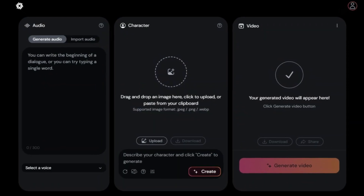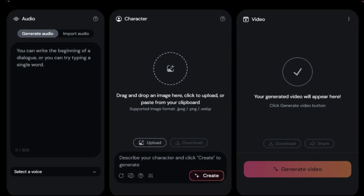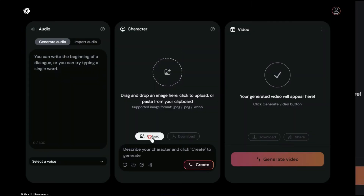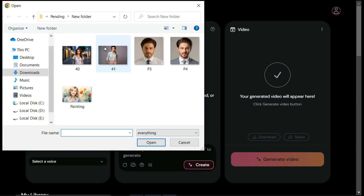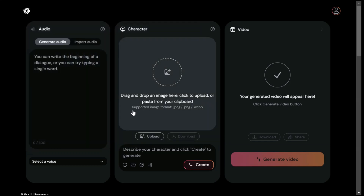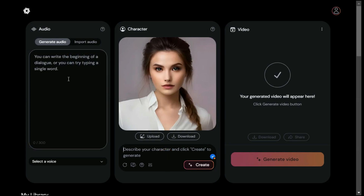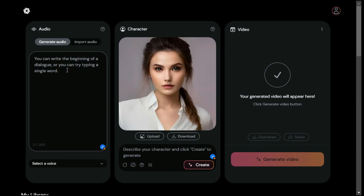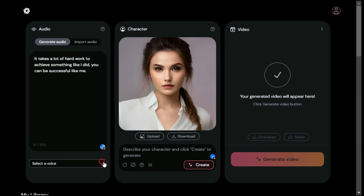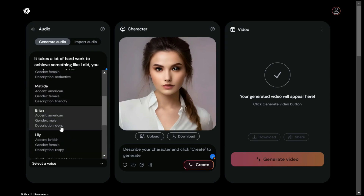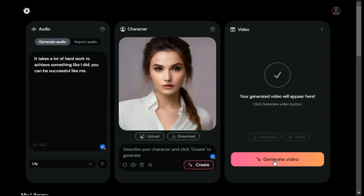Now let's try uploading an image we have and see what result it gives us this time. For this purpose, we select an image by clicking the Upload button. Once you upload your picture, you don't need to enter any prompts — just in the audio section, you have to write the sentences that you want your character to say. Now hit the Generate Video button and it will start processing.